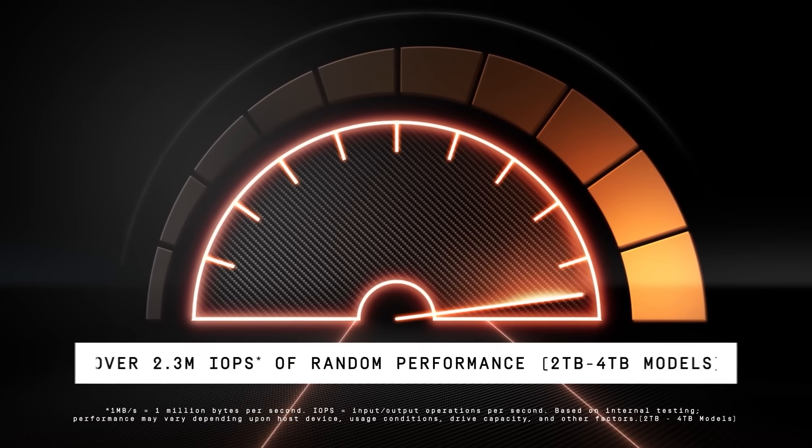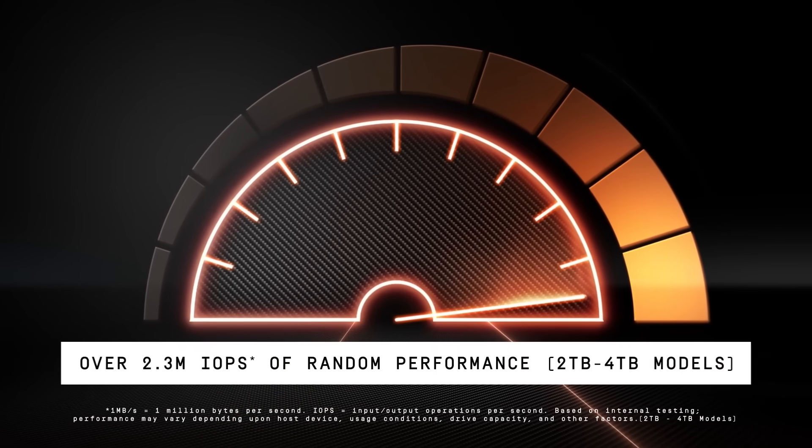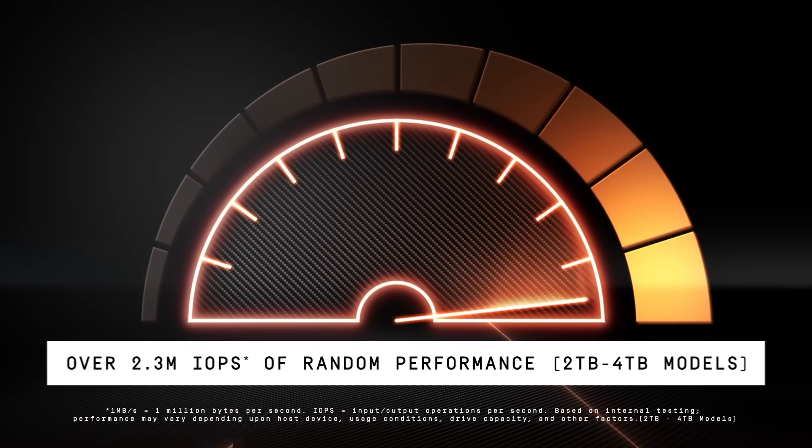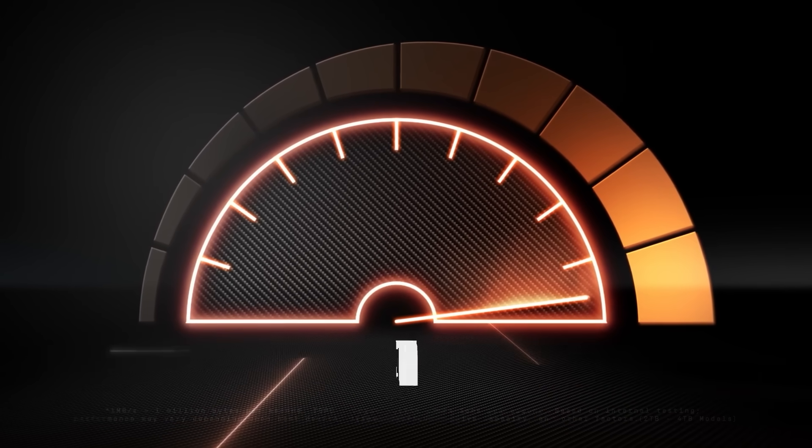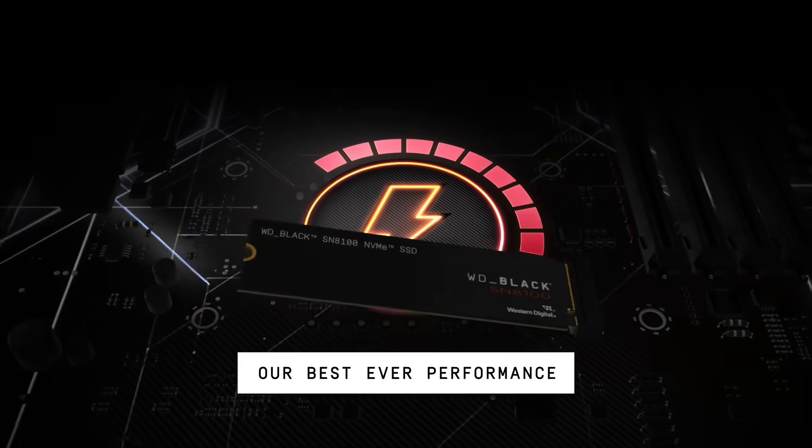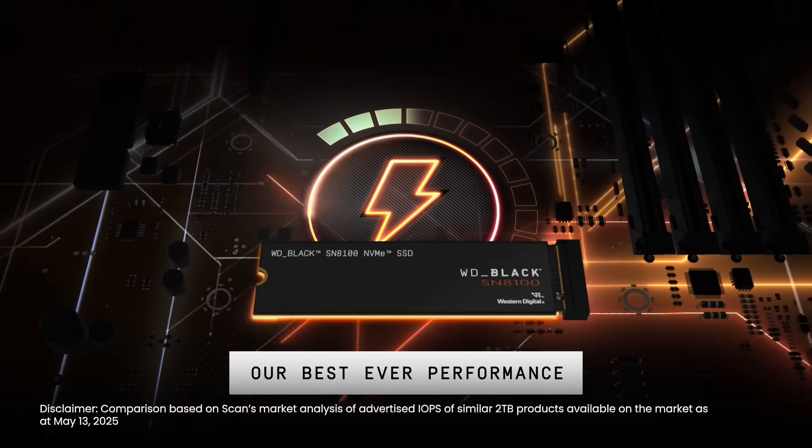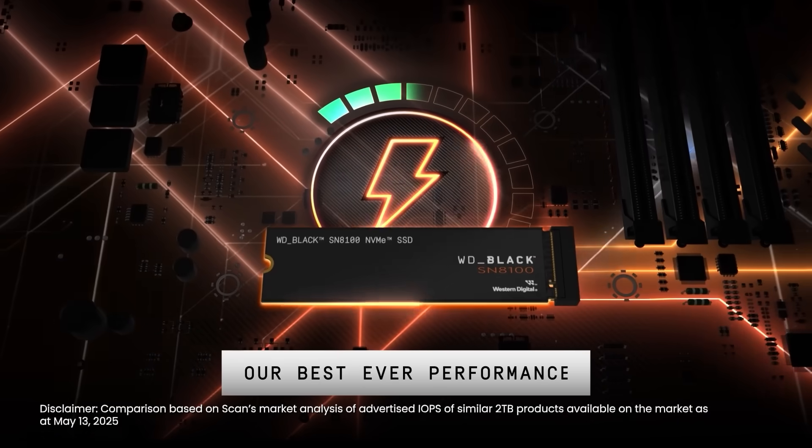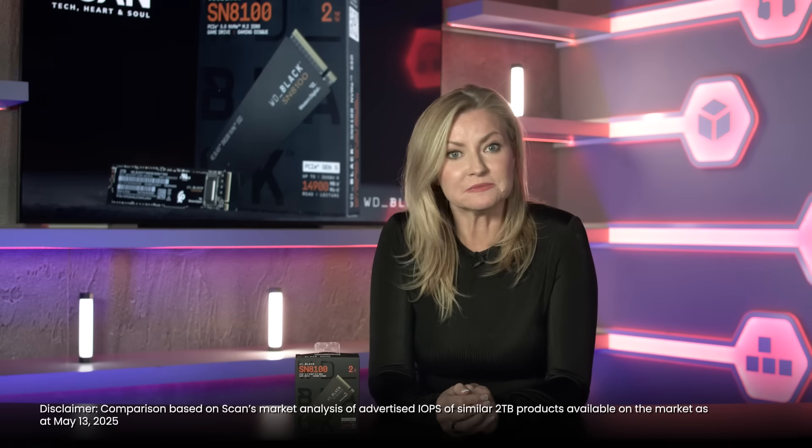Random IOPS are also impressive at 2.3 million reads and 2.4 million writes, compared to the top competitors at 1.85 million and 2.6 million respectively. But let's be honest, numbers on a box are one thing. Let's see what that looks like in the real world.